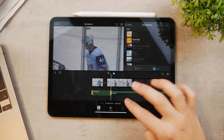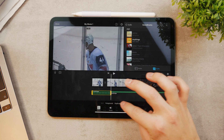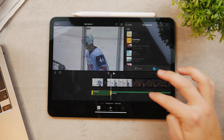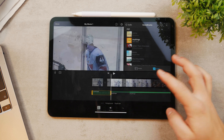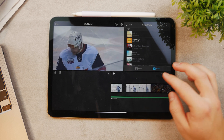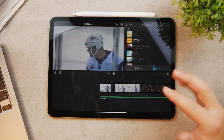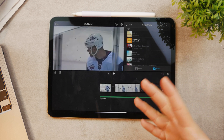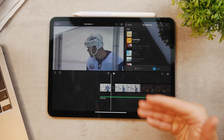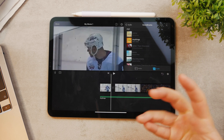You can split it, delete the parts you don't want, and do some different things. You can edit it almost the same way as you can edit the video layer.